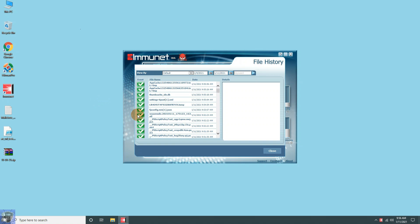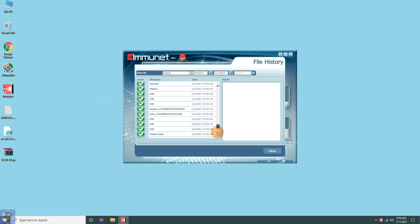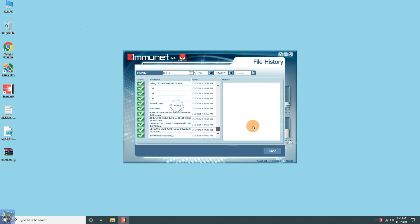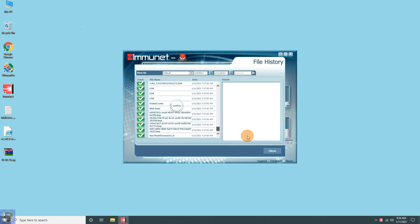The history section will show you the detailed file scan history with event date and time, etc.